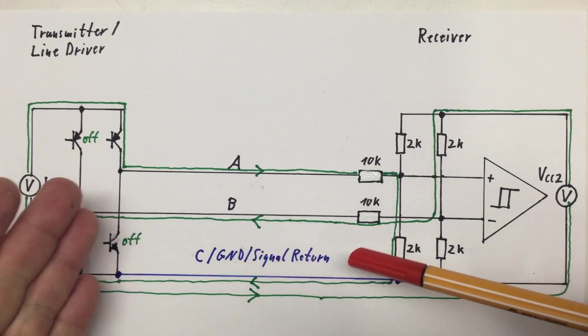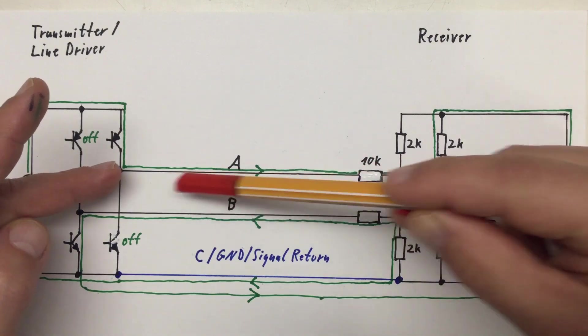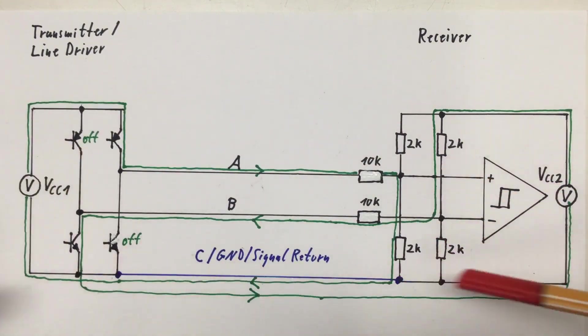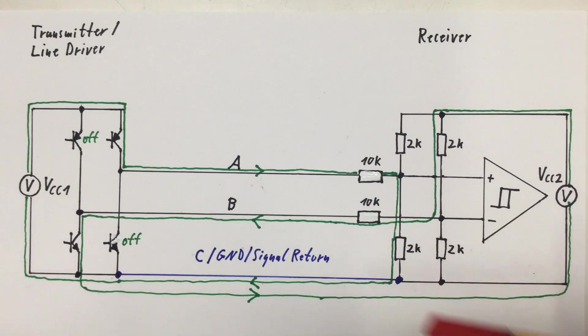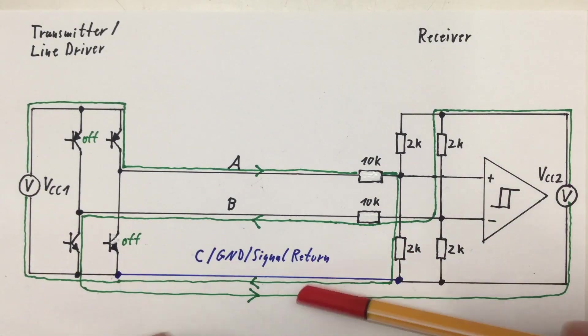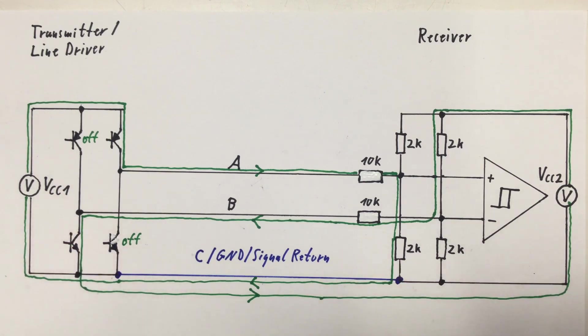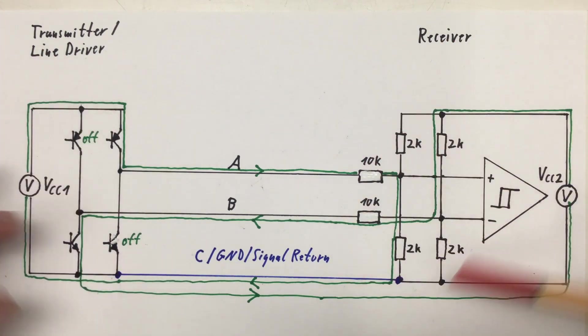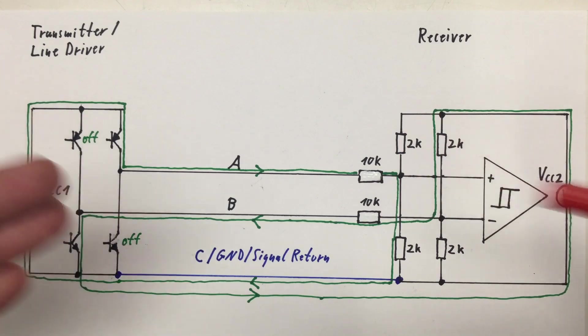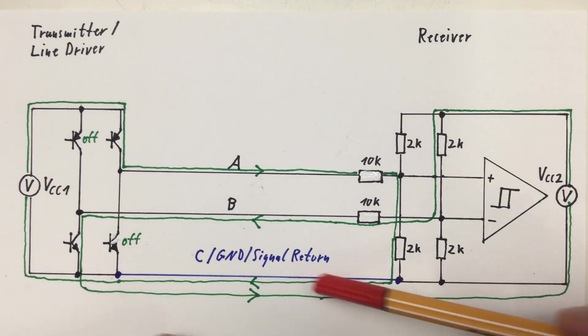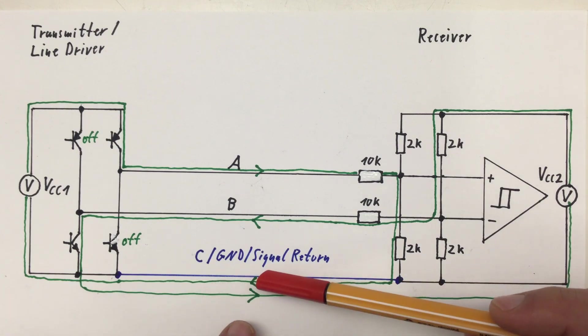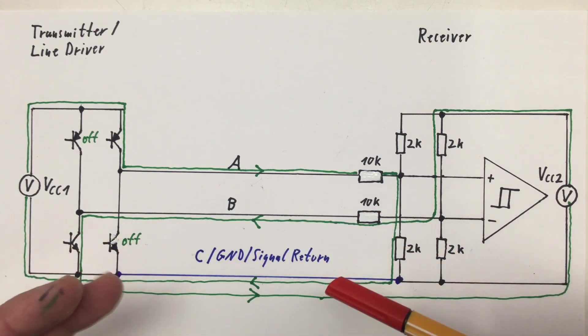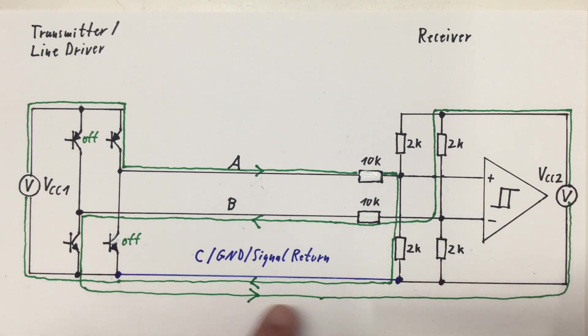And now it also became clear why our C or ground connection is also called signal return line, because the signals on our A and B line return via that connection. In theory these two currents could cancel each other out completely if we have the same supply voltage on both sides, exactly the same, and all other things are completely symmetric. Then for example at 5 volts VCC we have a little less than 0.5 milliamps going in both directions. But in practice you should be able to measure a current on the signal return line.